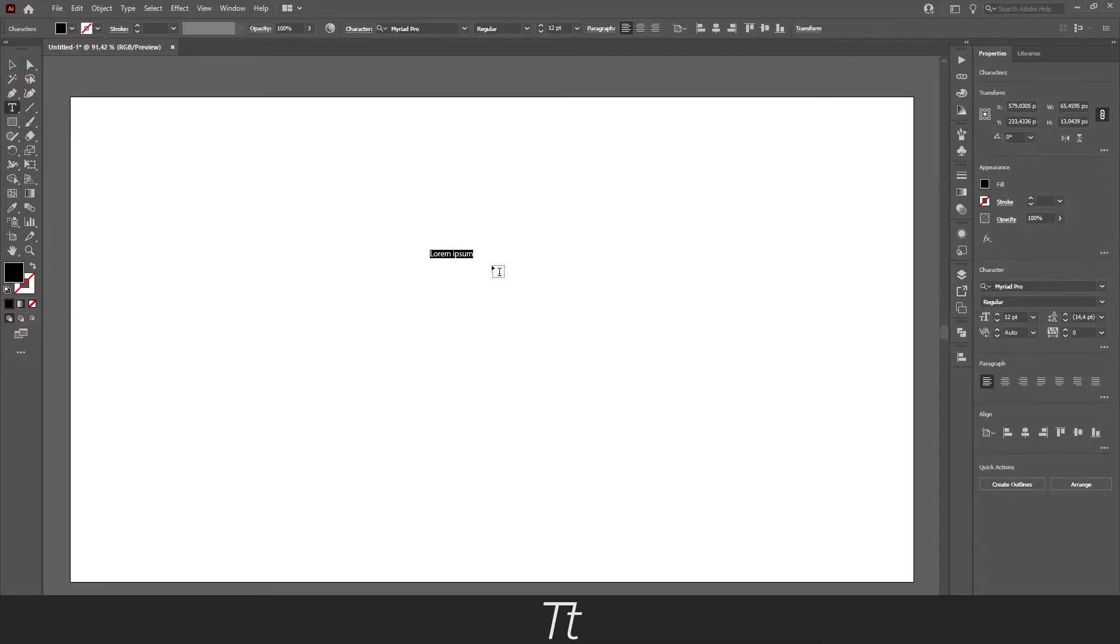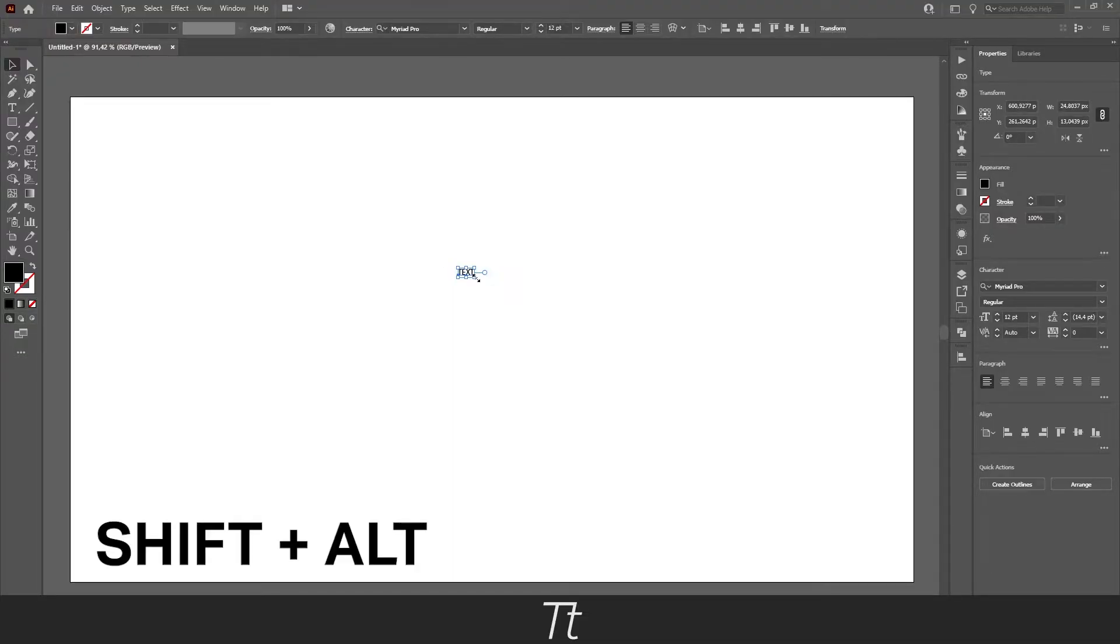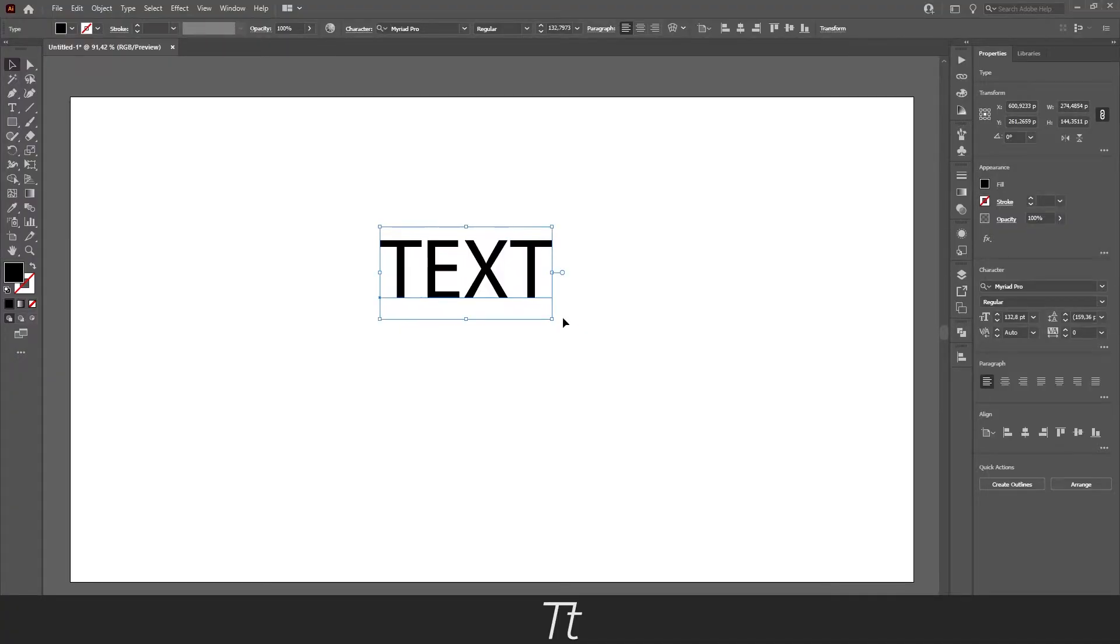Like this, and let's write some text. We can scale this up so we can see it a little better. Hold down SHIFT and ALT and drag it up so we can see it.